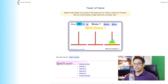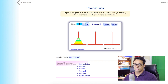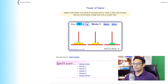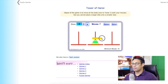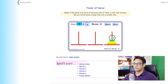What if the number of plates is four? I can solve it like this. As you can see, I have practiced this many times. The minimum number of moves required to solve this problem with four plates is 15.